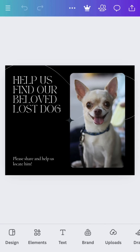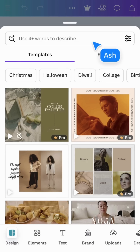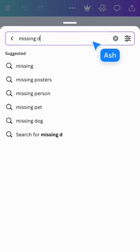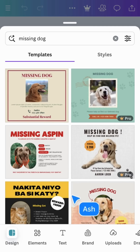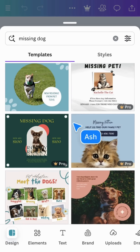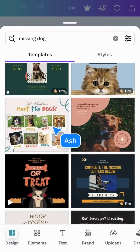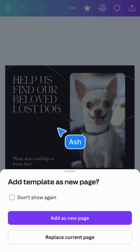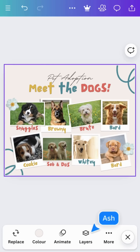If you've opened a template and changed your mind, no problem. Start another search from the Design tab. These results will match the document type you are currently using. Choose to add the new template as a new page or replace the current one.